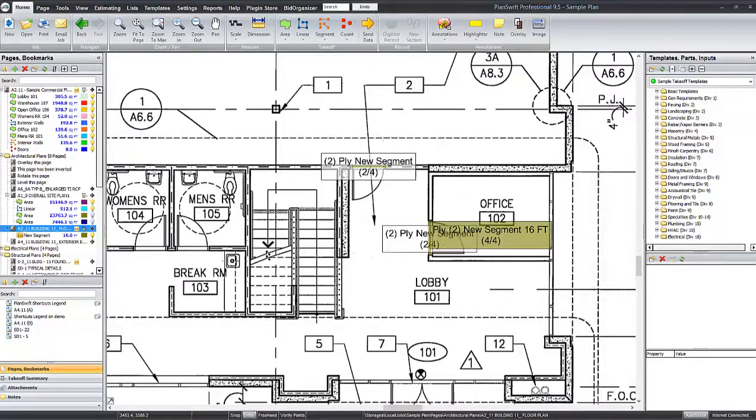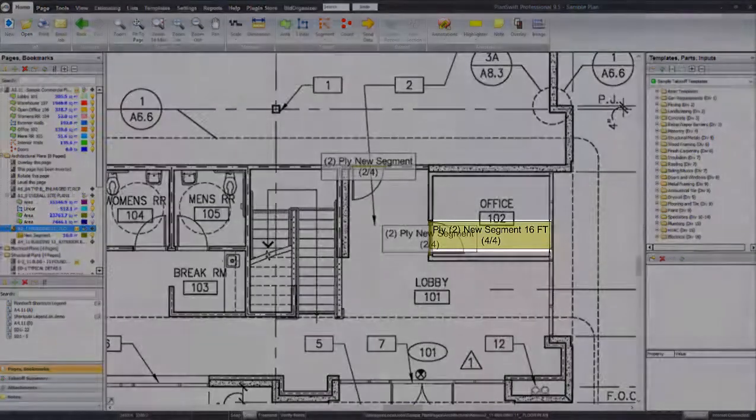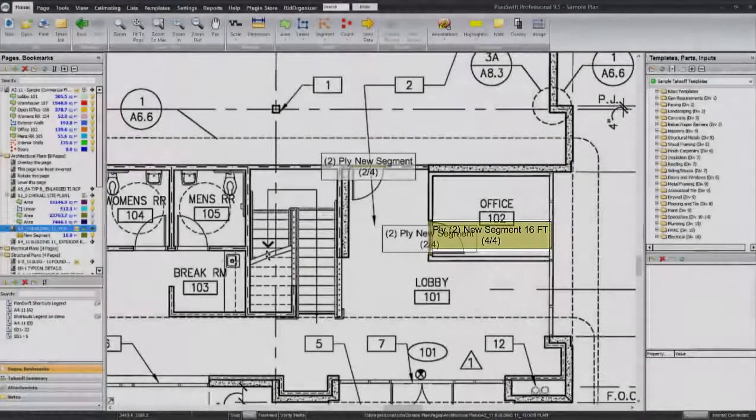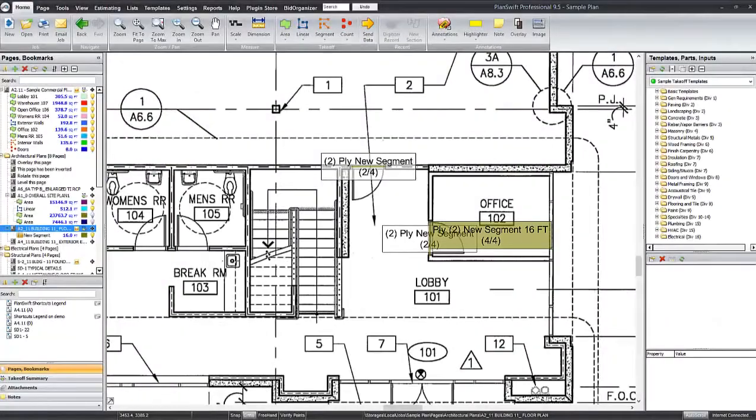After the digitizing has been completed, note that a label has been generated listing our final calculations and results.